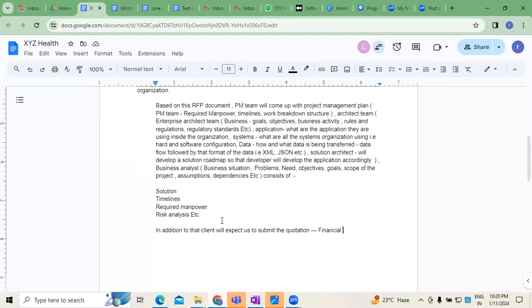Sometimes the customer will give you the budget — they say XYZ is my budget limit, can you develop the solution or not? Some customers will give the RFP document with all the high-level technical and business problems mentioned. Then, the customer asks us to submit the financial quotation. Because the vendor expects some return on investment, they have to calculate how much time will be taken and what will be the expenses. This is where financial quotation comes into picture.